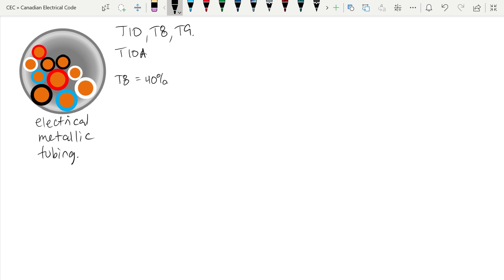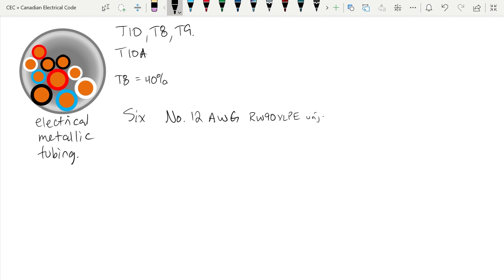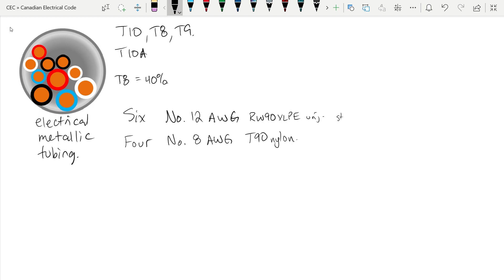We have multiple conductors inside this conduit with different sizes. Our smaller conductors: six number 12 AWG, RW90 XLPE unjacketed. The jacket makes a difference because that extra layer on the outside takes up physical space inside the conduit. The larger conductors: four number 8 AWG conductors with T90 nylon insulation.